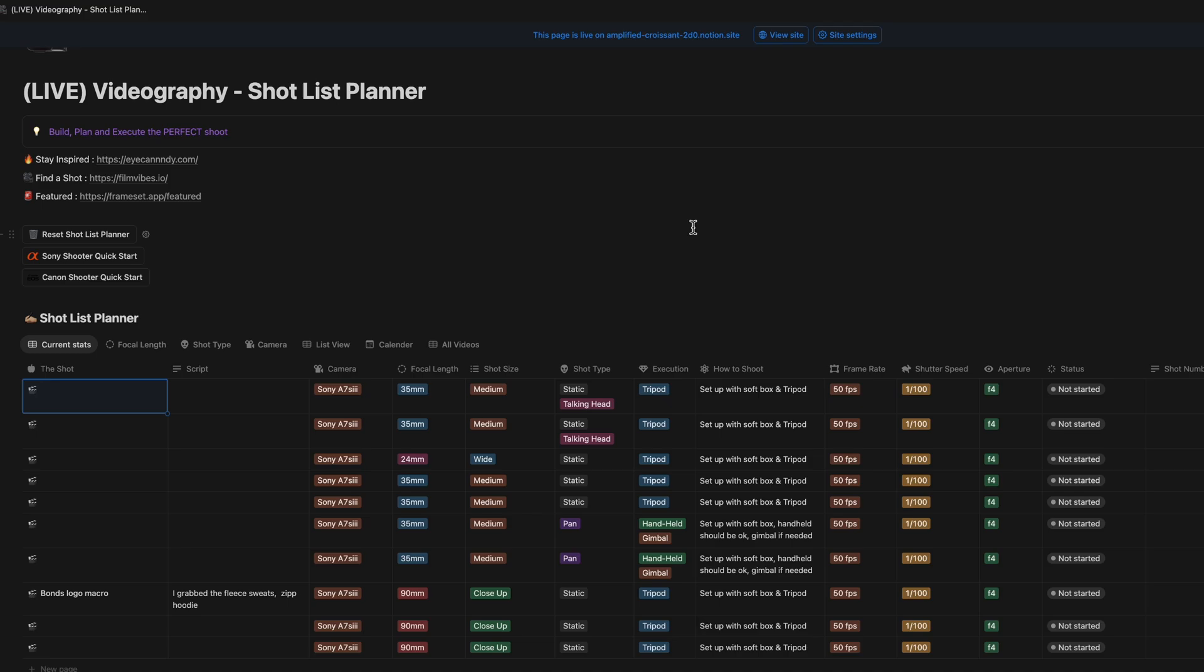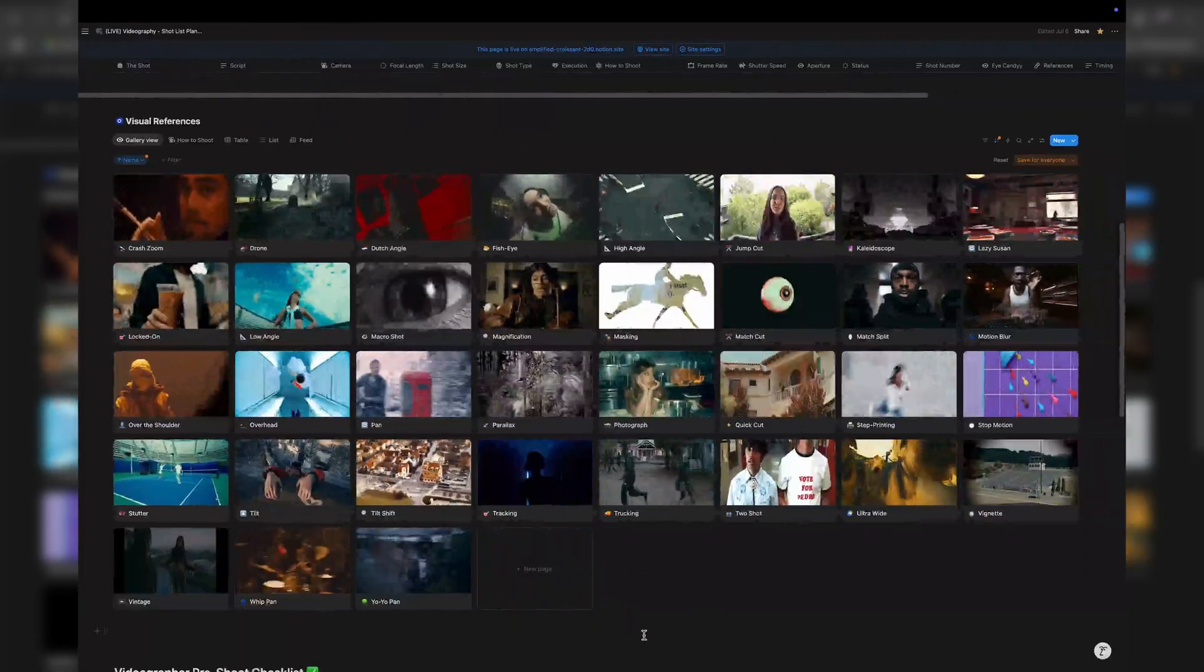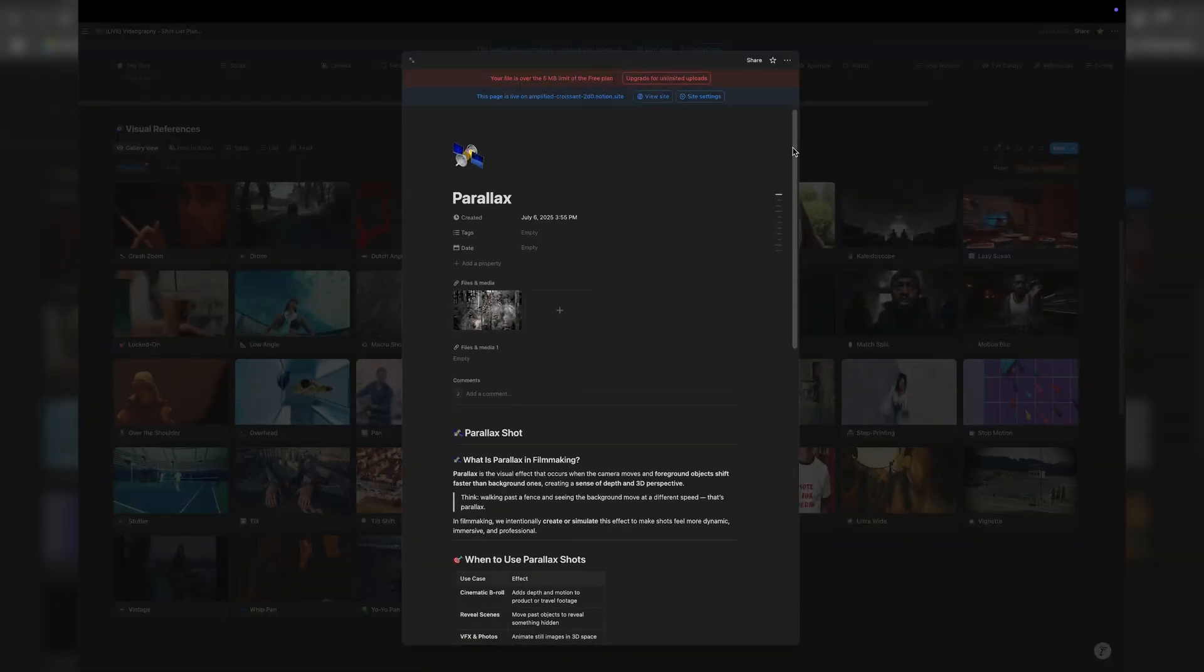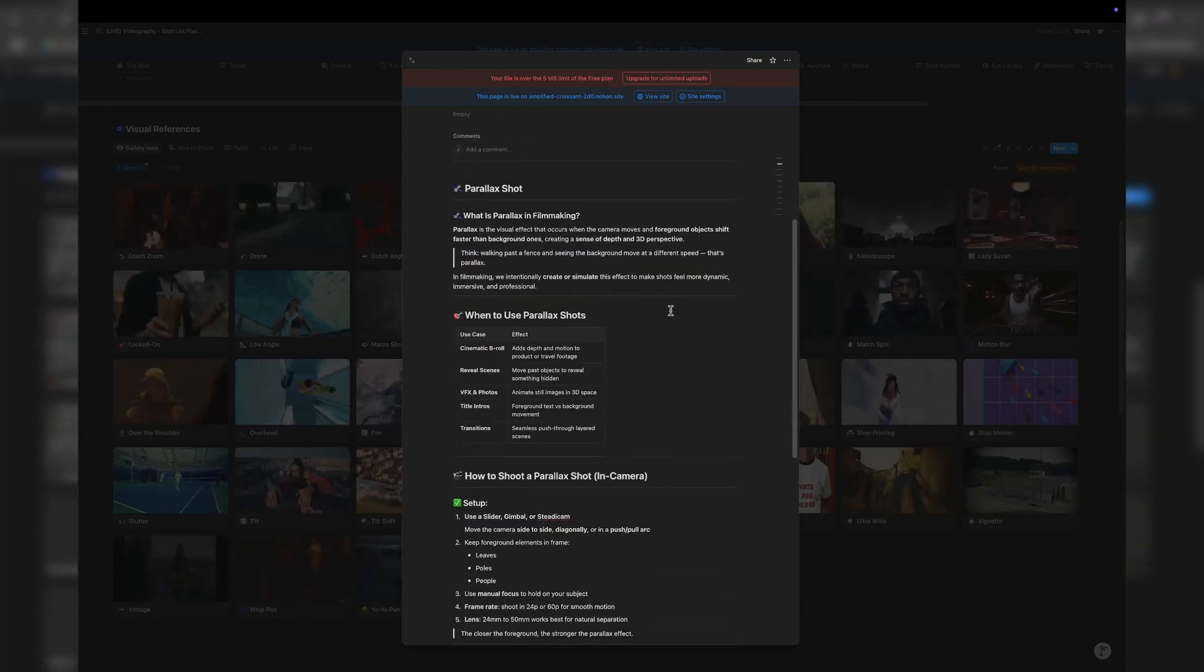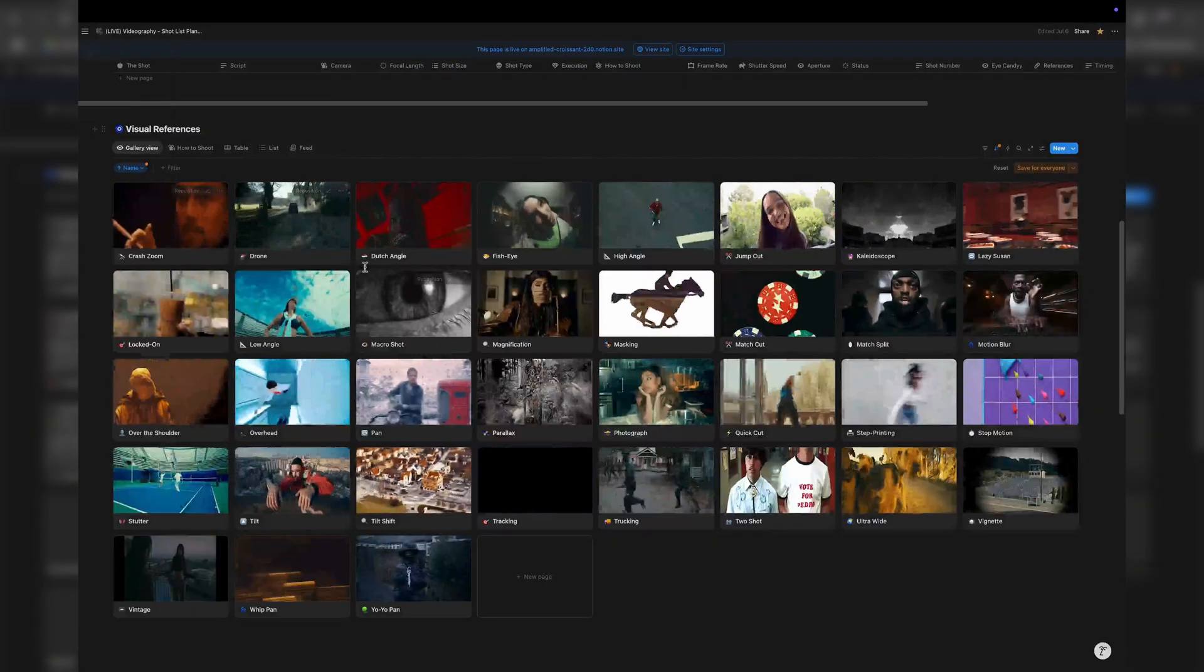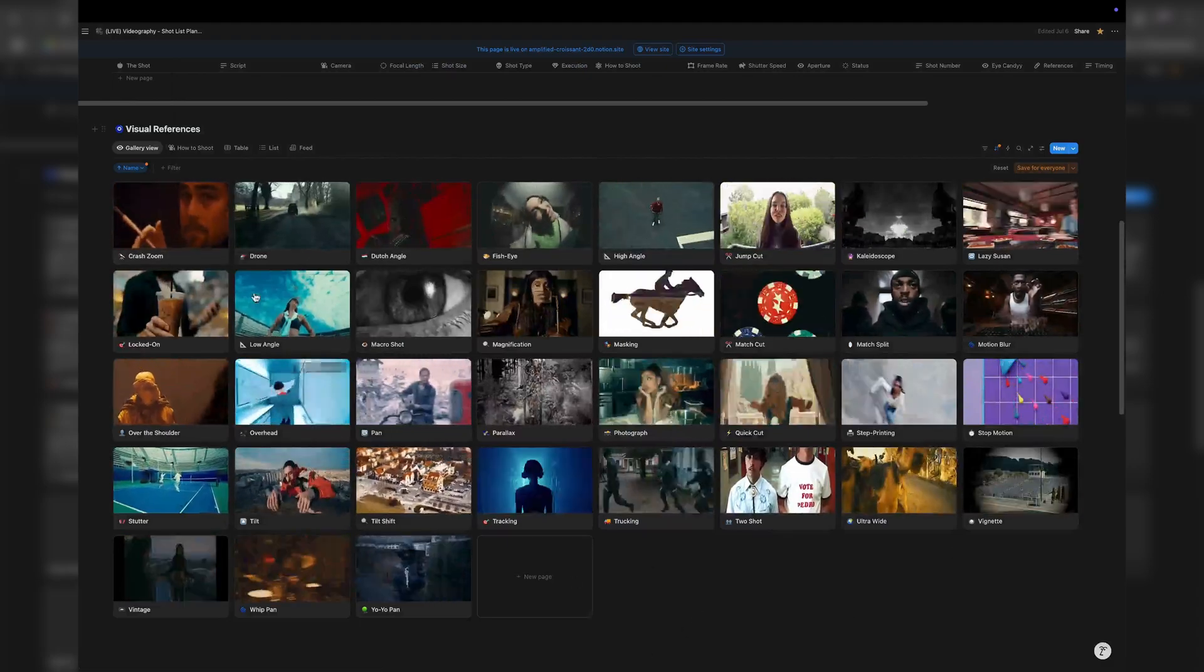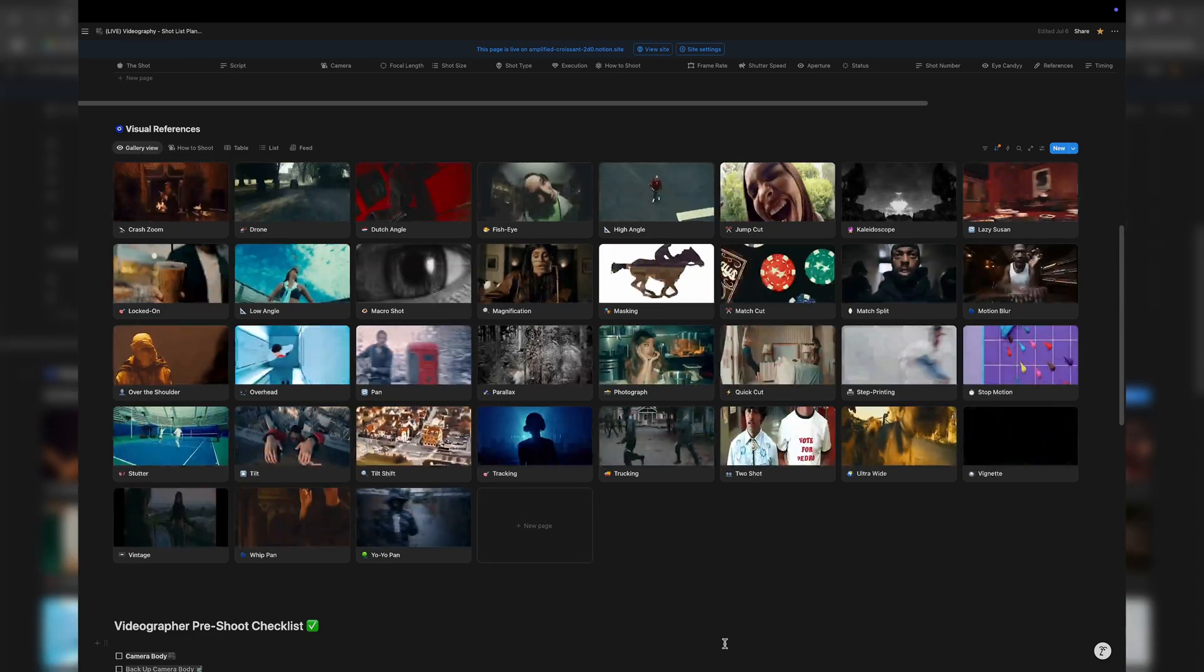I've also got a videography shot list planner that I've built. Basically, this one has a full tool for creating and building out your shot list to share with clients. Then there's also a visual reference guide here, and you can see I've got parallax. It basically gives a visual reference, all your visual references here, and then how to shoot them. If you're looking at crash zooms, Dutch angles, high angle shots, jump cuts, kaleidoscope effect, match splits, all the shot types and how to shoot them is in this document. You've got these video resources as well, but great tool. Go and have a look, grab what you need if you're a content creator, videographer, photographer. Resources and tools for everybody.